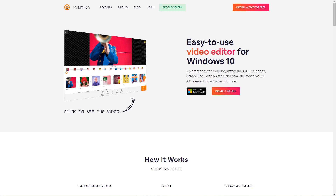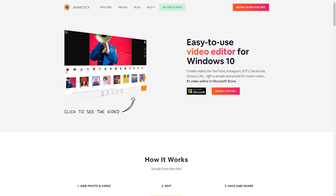A lot of viewers watch this channel for video editing content, and people often ask what a really simple video editor is. I found one I just want to share: Animotica. This might be one of the best options if you're just doing simple stuff. I'm going to go over it — probably not a full tutorial since everything is so simple, but I at least want to make everyone aware of it and show an overview of what it can do.